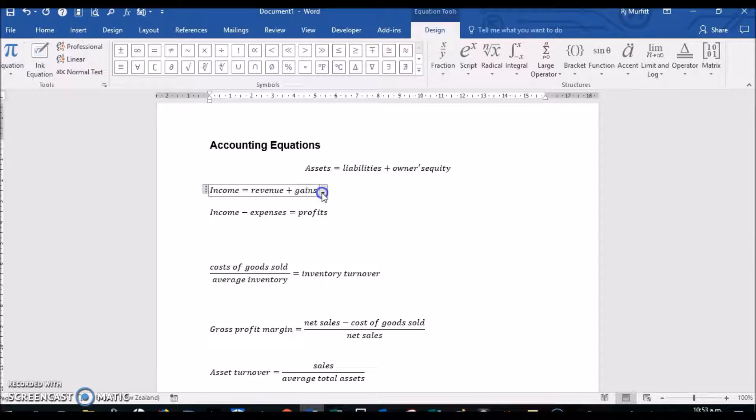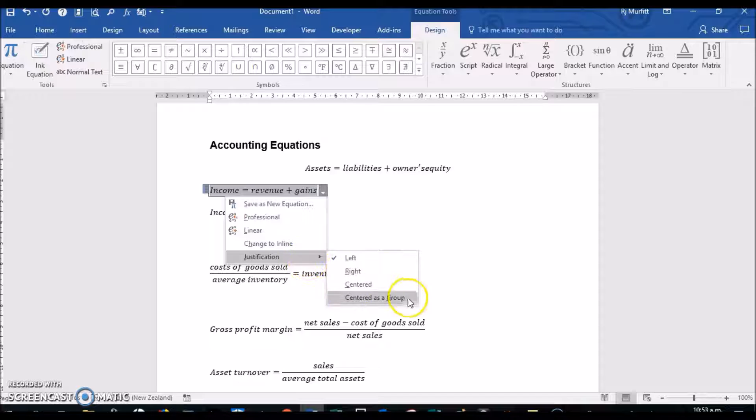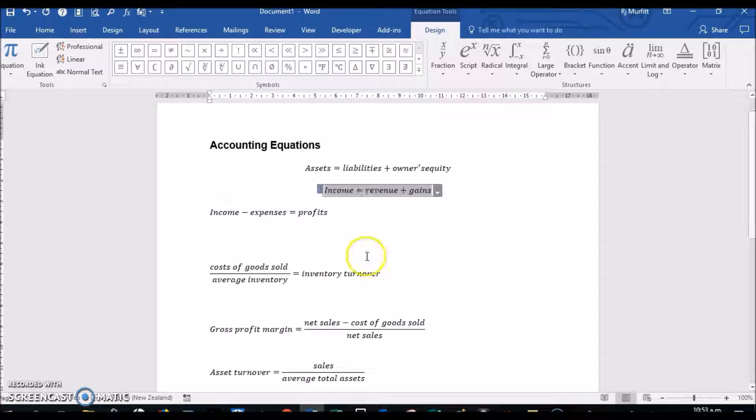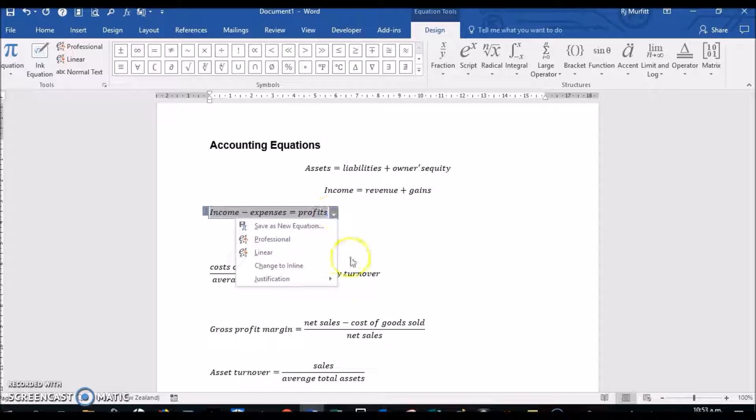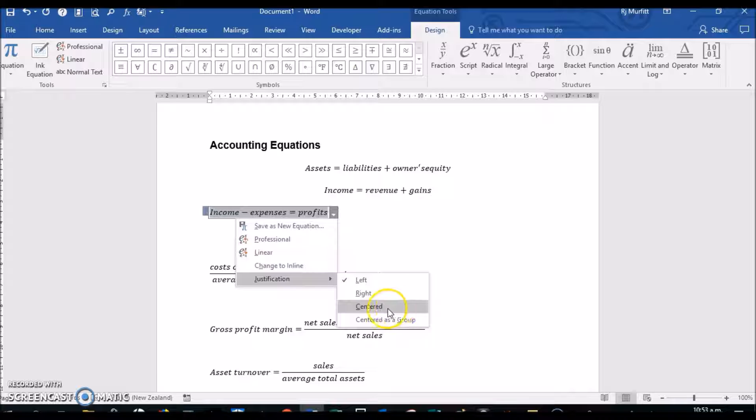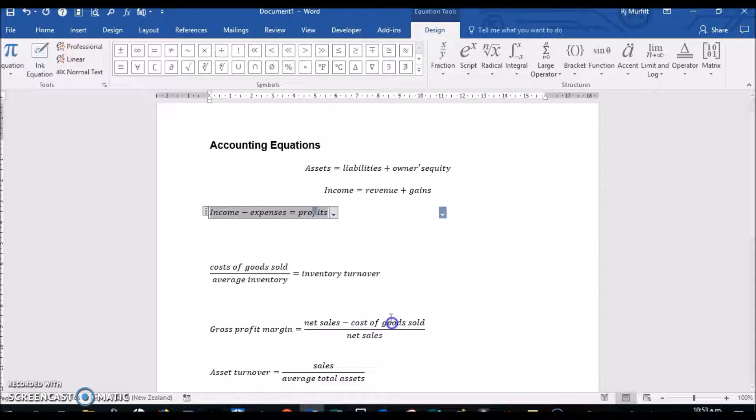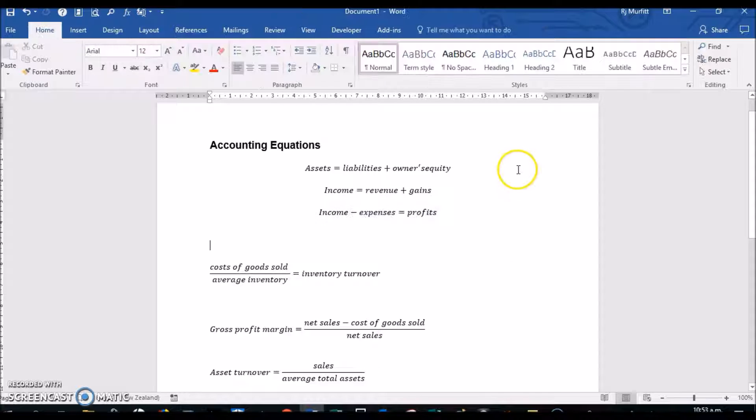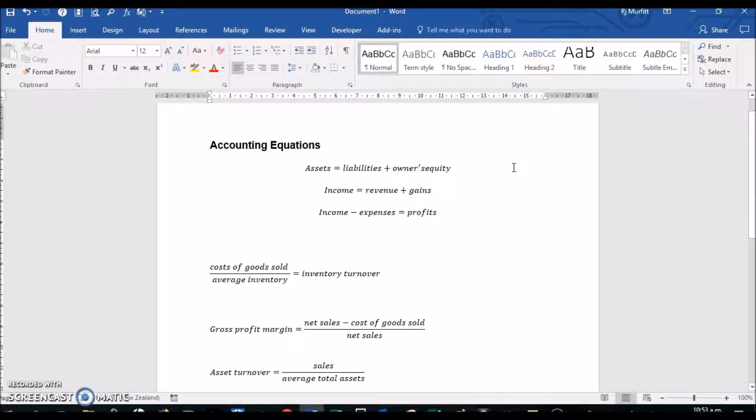Now I can go through and do all of these, just depending on what sort of formatting you want to do. So that's the power of inserting equations in Microsoft Word. Thank you for watching.